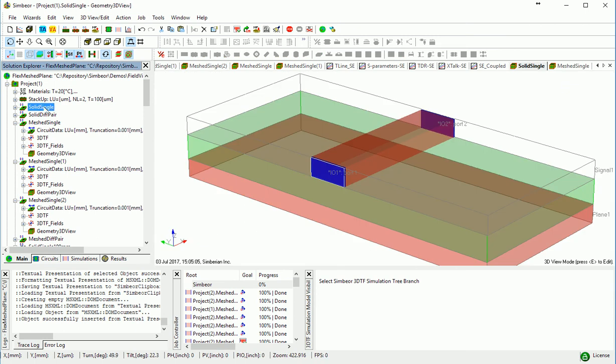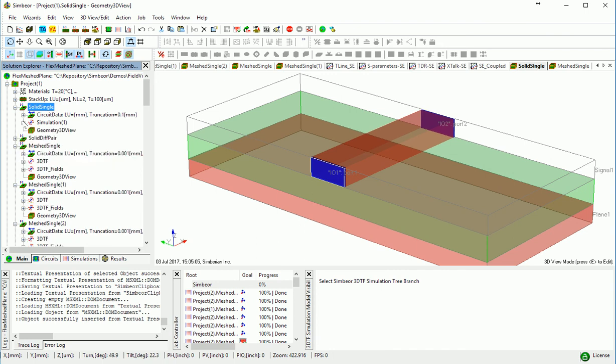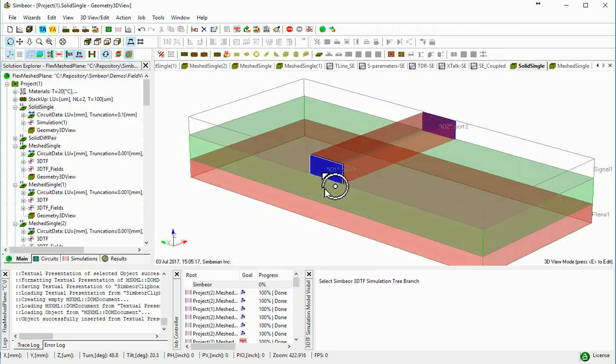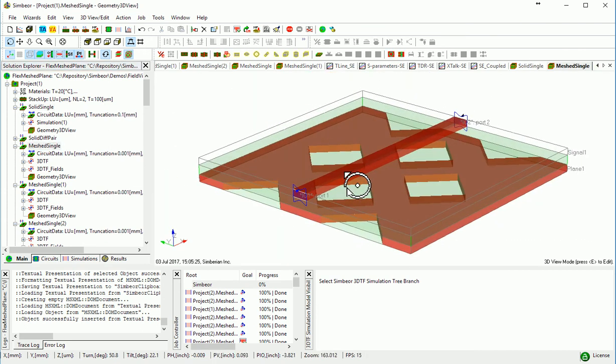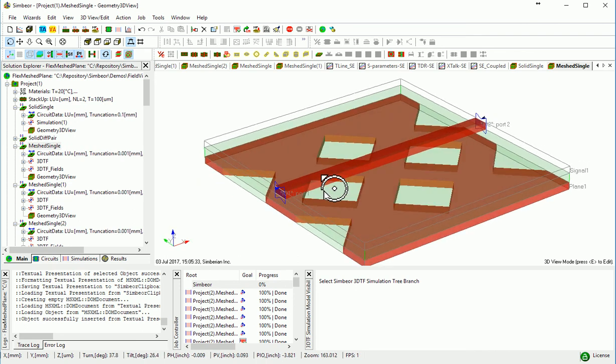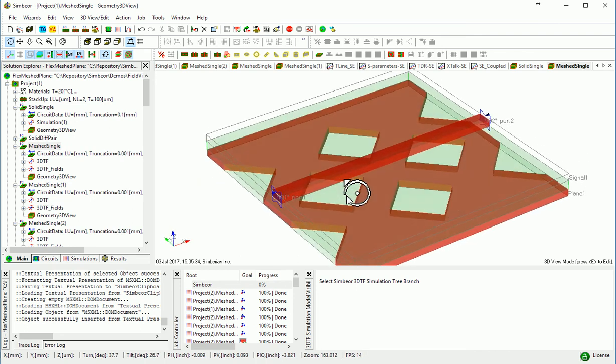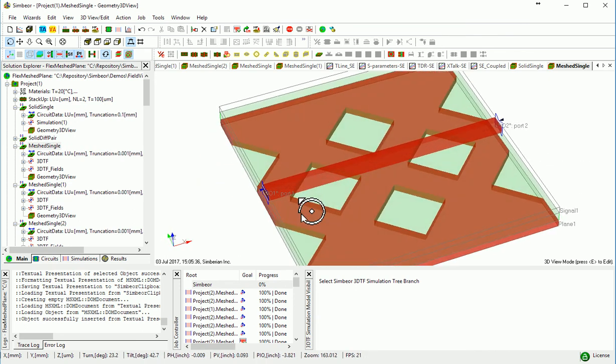For regular or uniform transmission lines, Symbior can extract RLGC and per unit length parameters from the analysis of a cross-section or from the analysis of a segment of transmission line. Parameters of a trace over the meshed reference cannot be extracted from the EM analysis of cross-section. It should be simulated as a structure with periodic discontinuities or in other words periodic structure.